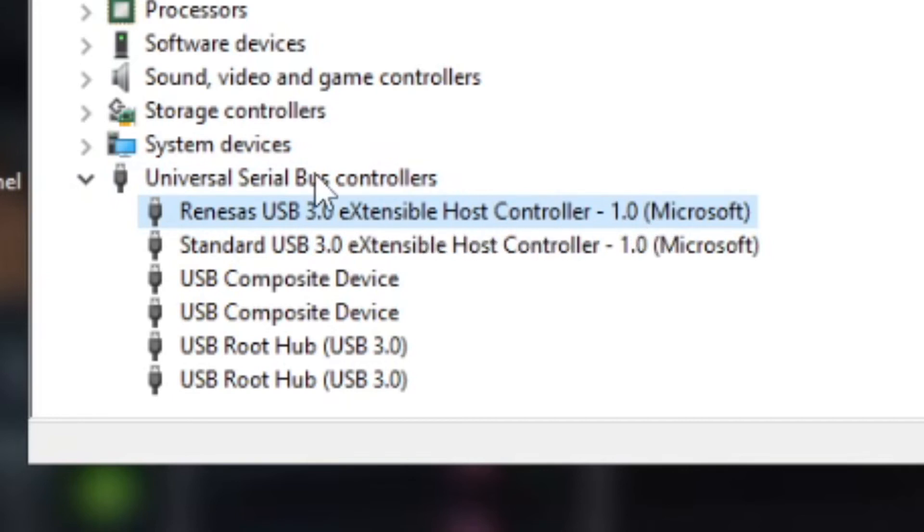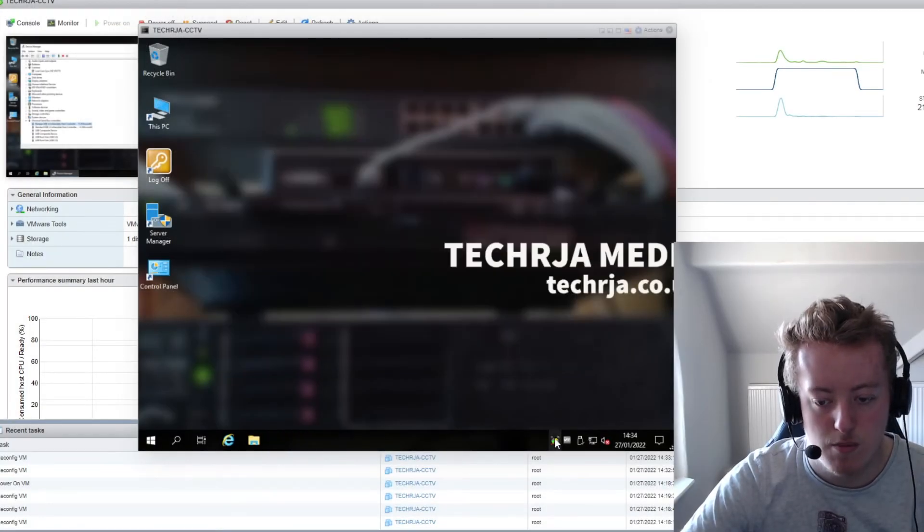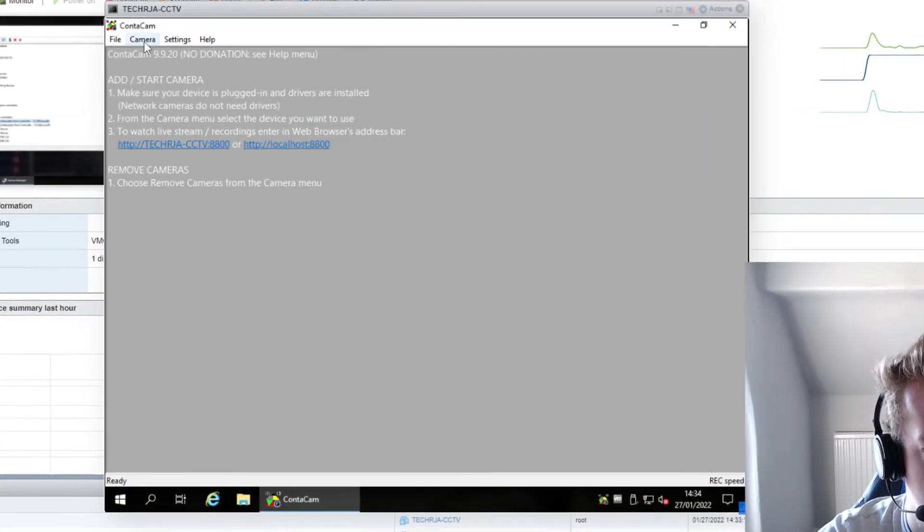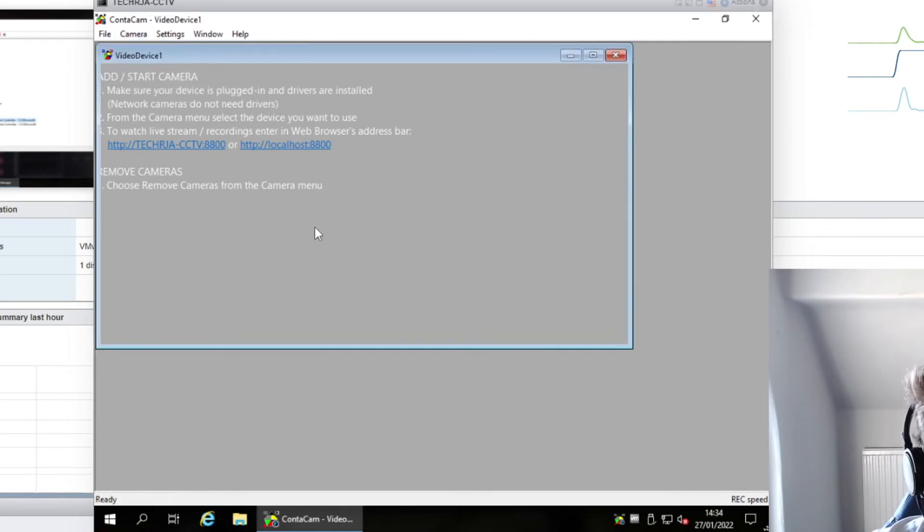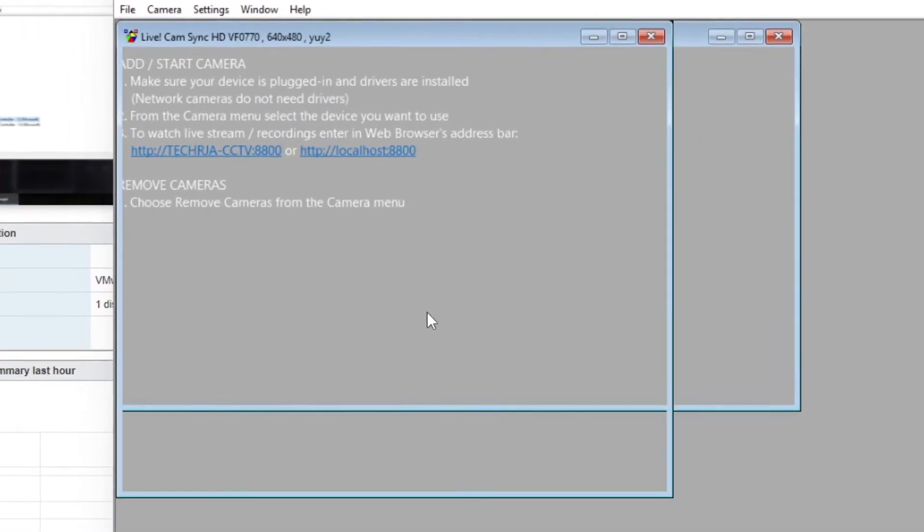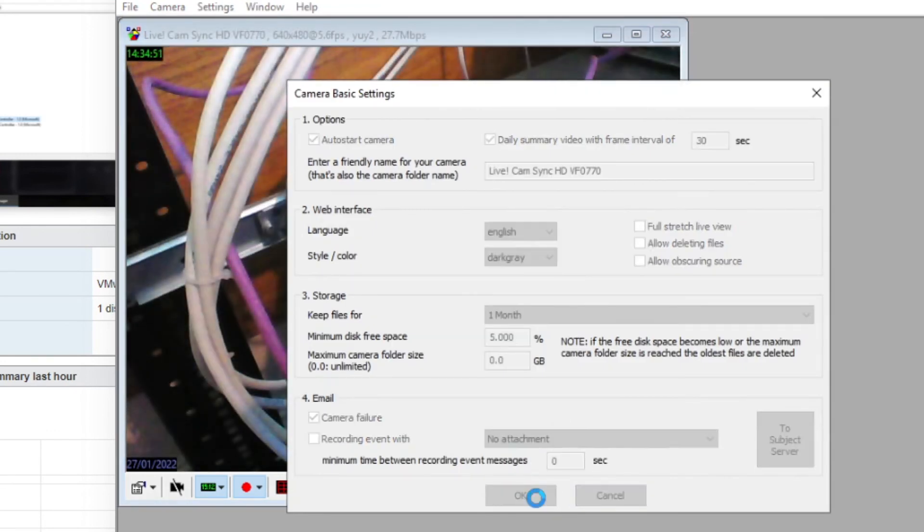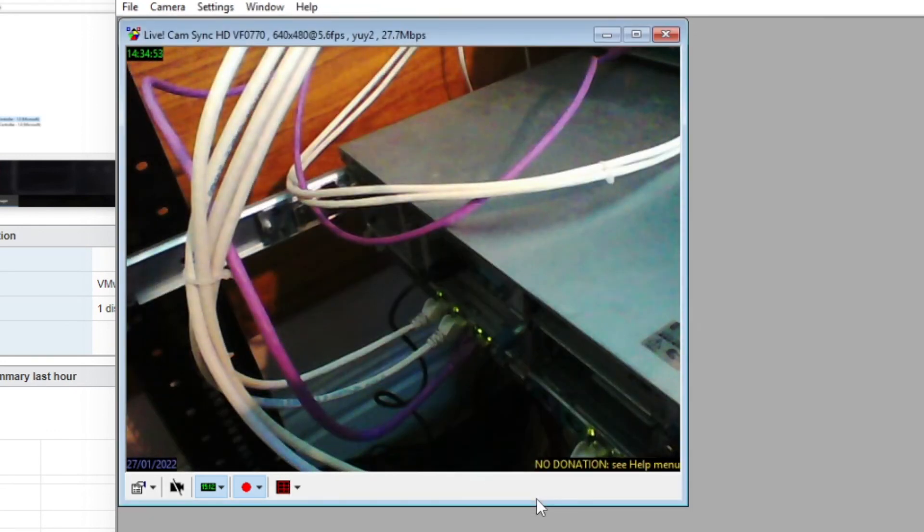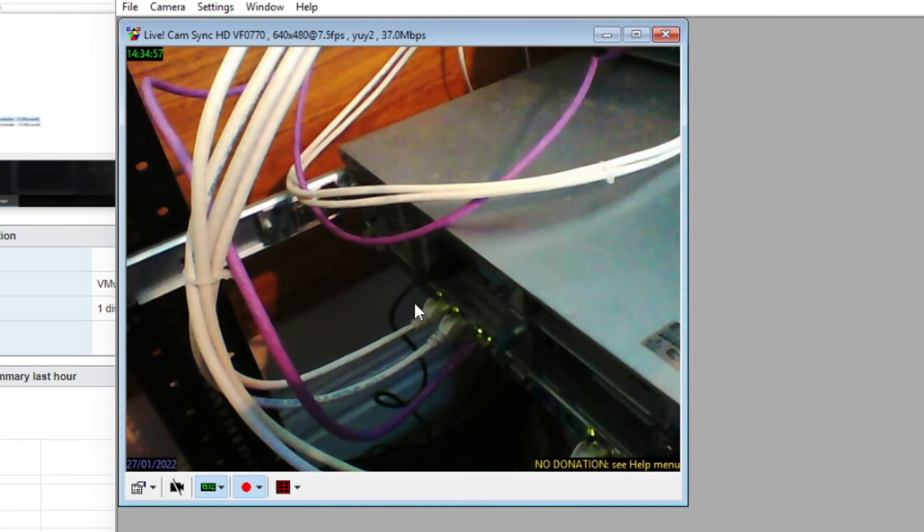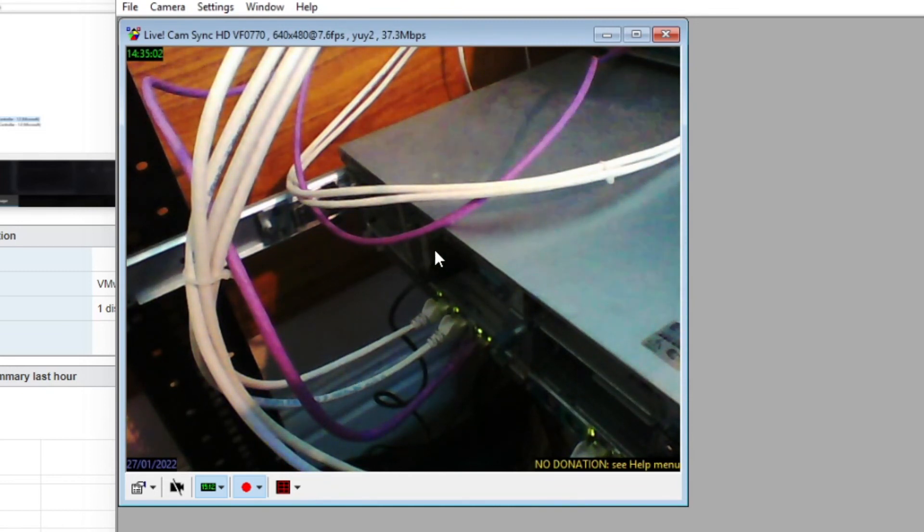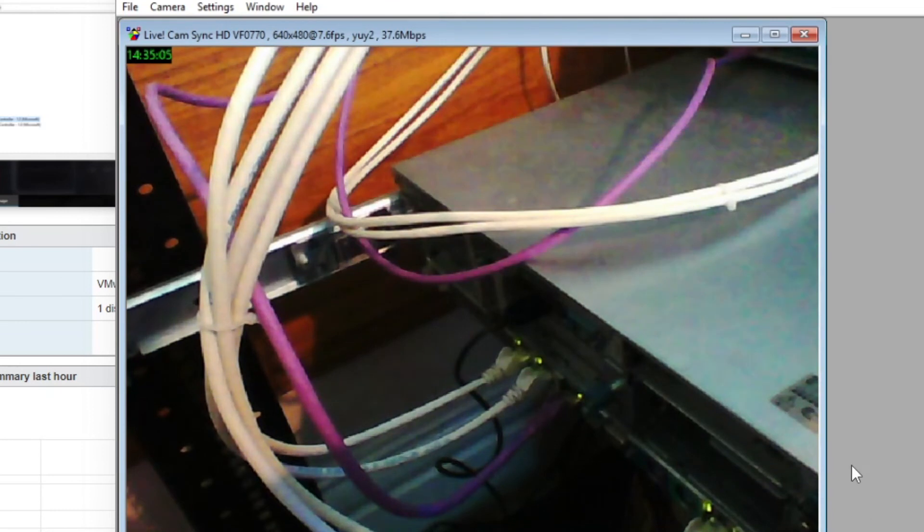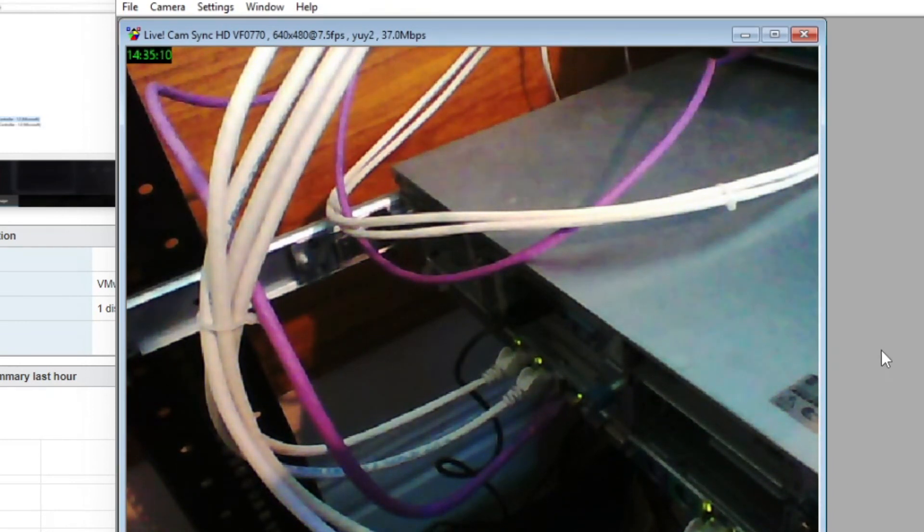So if we go and open up console cam which is my piece of software that I use. And there we go, so this is my rack this is behind the g7 and as you see this black cable here that's the webcam that's plugged into the PCI express slot and there we go we've got a live feed from my camera.